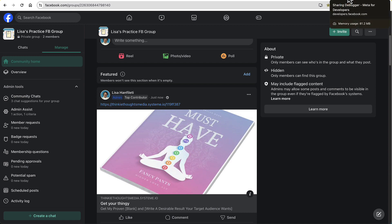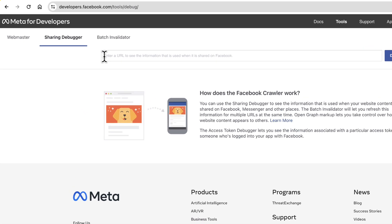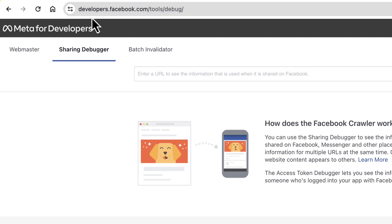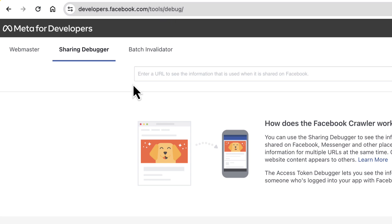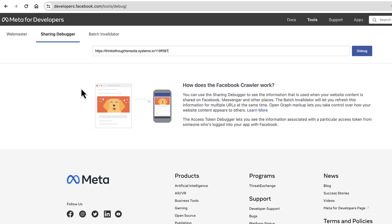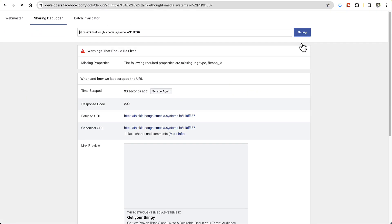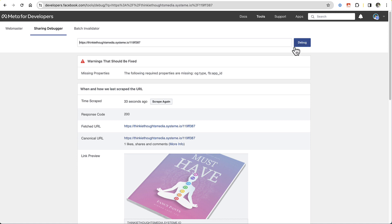Another way you can do that, if you don't have your own super secret Facebook group, is you can go to the developers page for Facebook. It's developers.facebook.com/tools/debug. You can put in the same link in here — I use this a lot. You would put any link that you want to see how it's going to show up on Facebook and then click Debug.